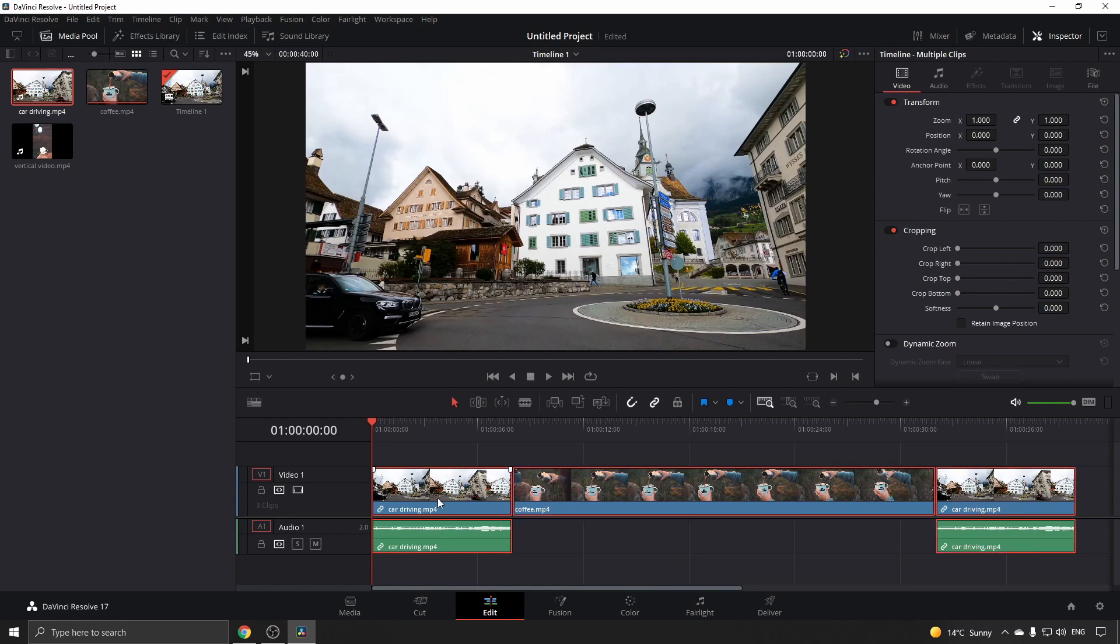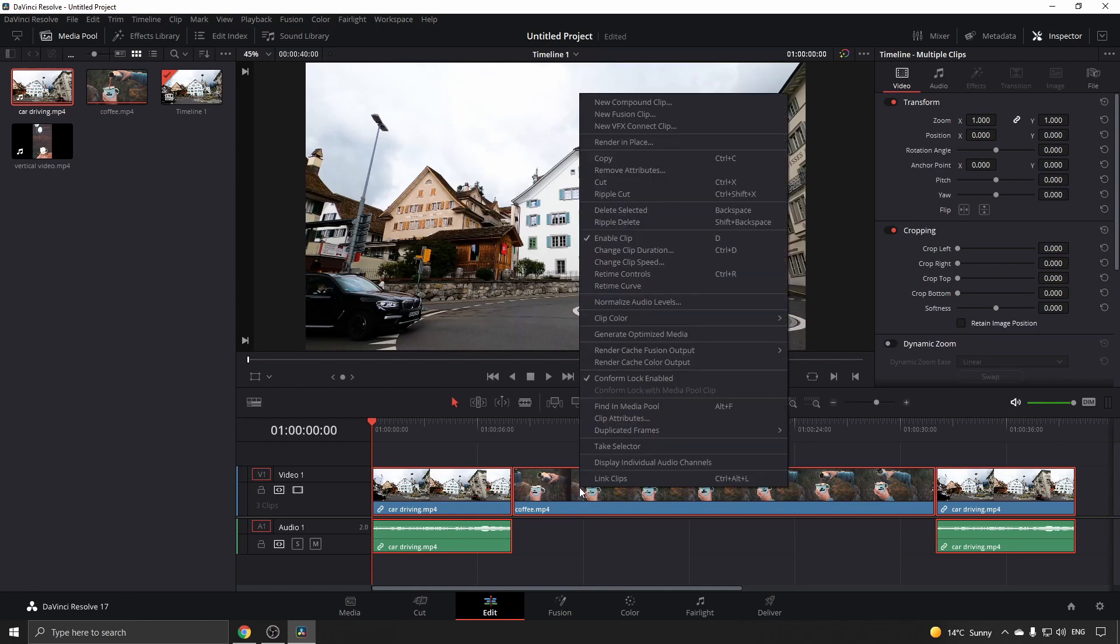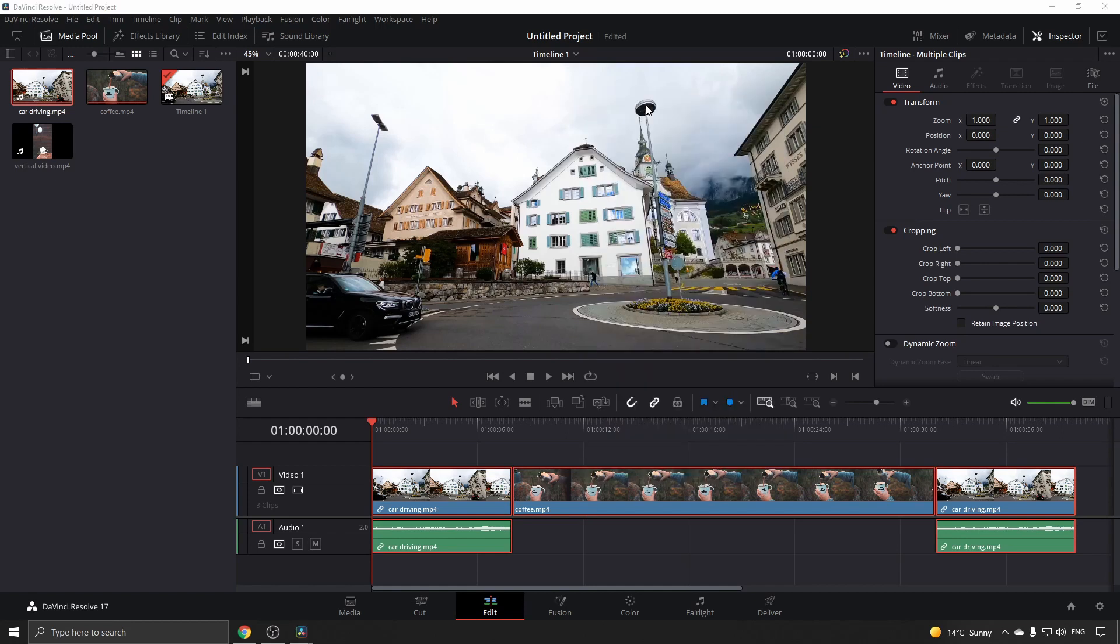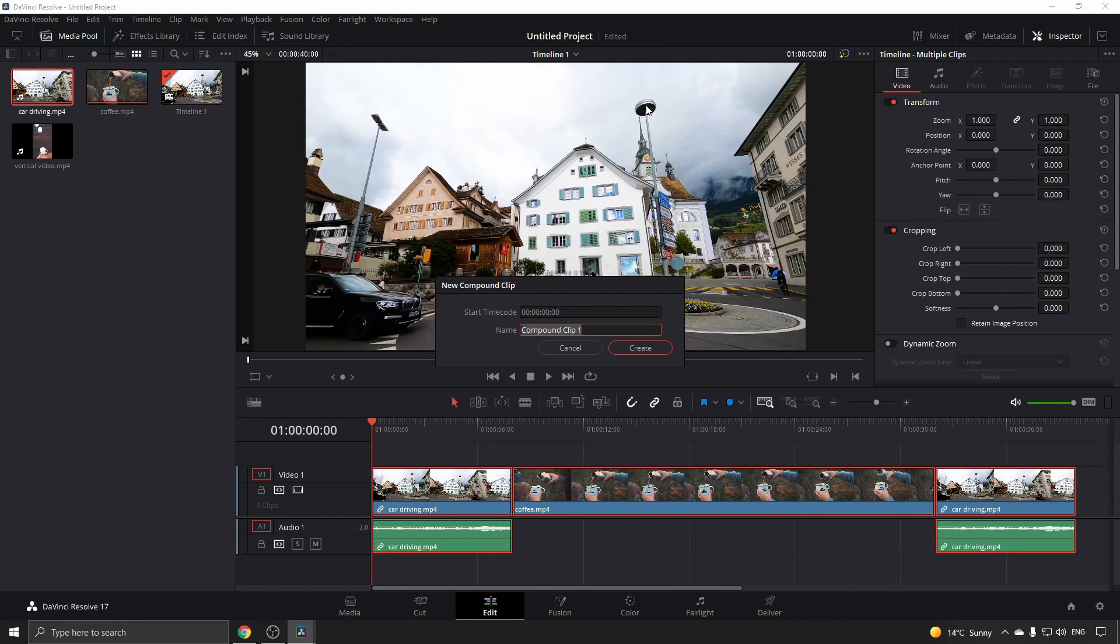After selecting all the clips, right-click on any one of the clips, go right to the top, and select 'New Compound Clip'. You can give it a name and then click on create.